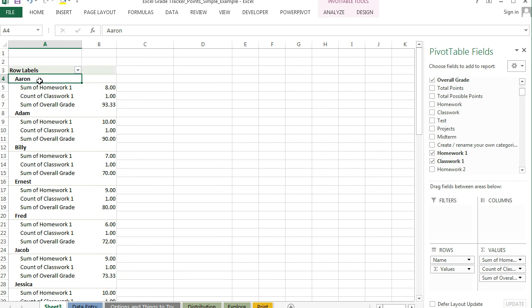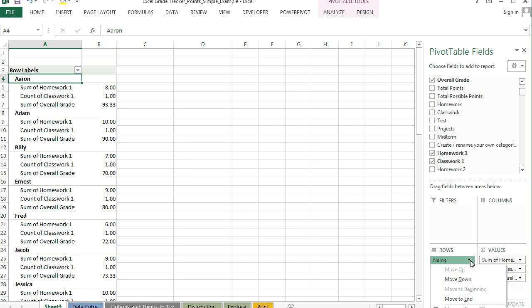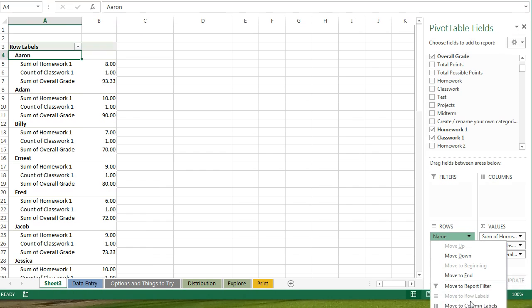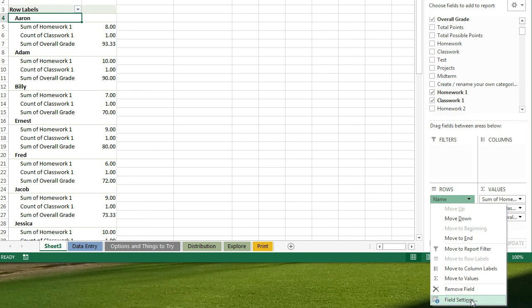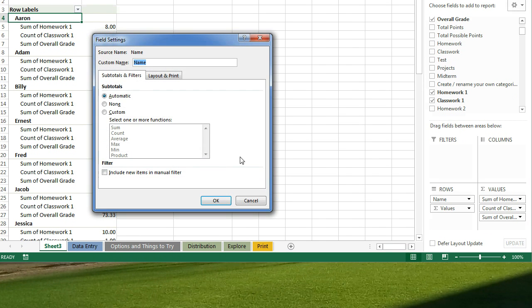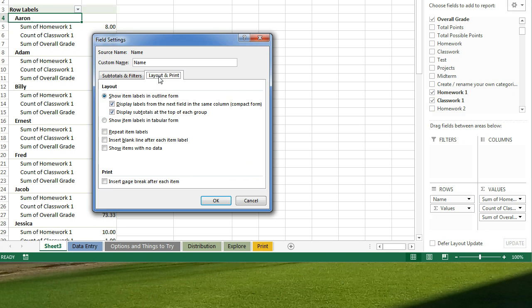Now we're just going to do one more easy step. I'm going to go to where it says Name and go all the way down to Field Settings, go to Layout and Print, and Insert Page Break After Each Item.